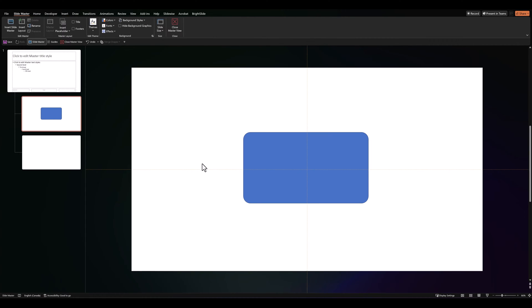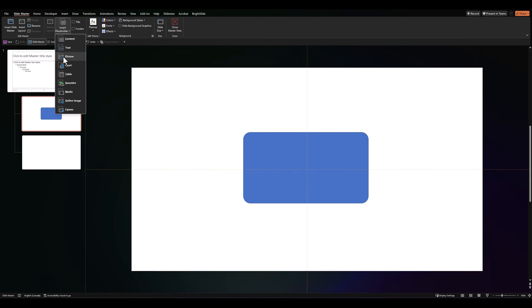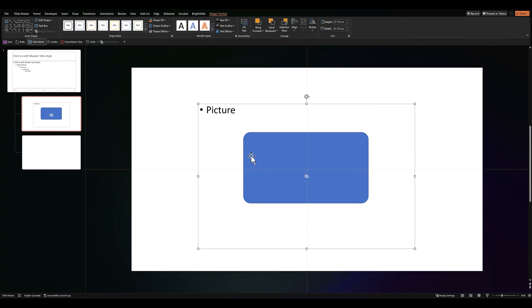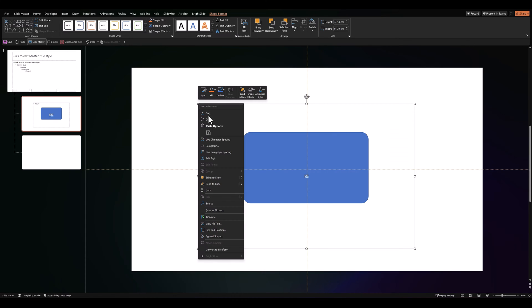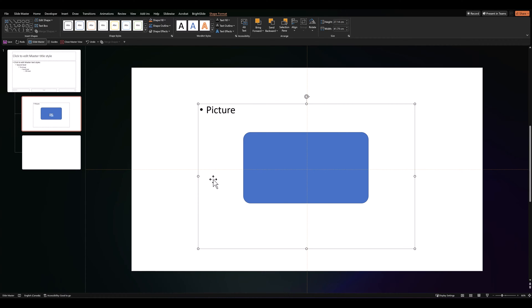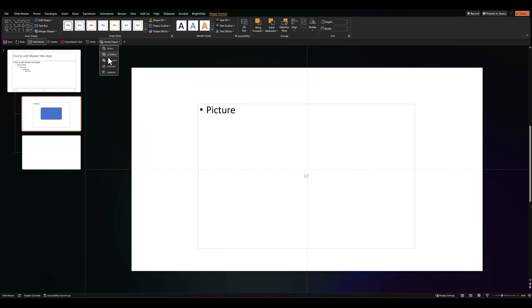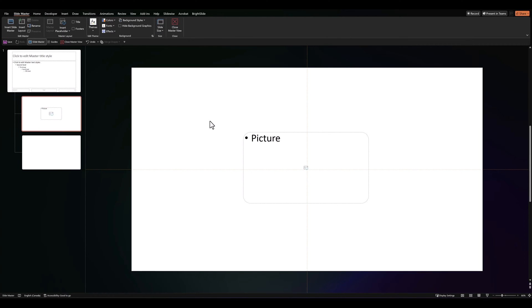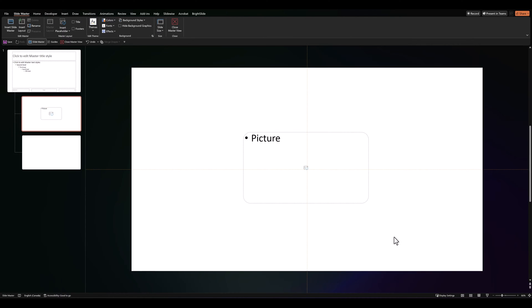And then, go over to insert placeholder, click on picture and draw the box around the rectangle, send it to back. Then, press shift, select the placeholder and then select the rectangle, merge shapes and intersect. And that's how we create a rounded rectangle placeholder.